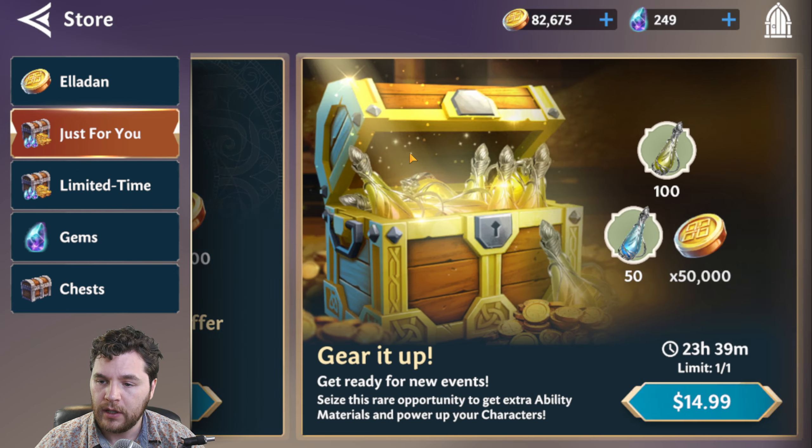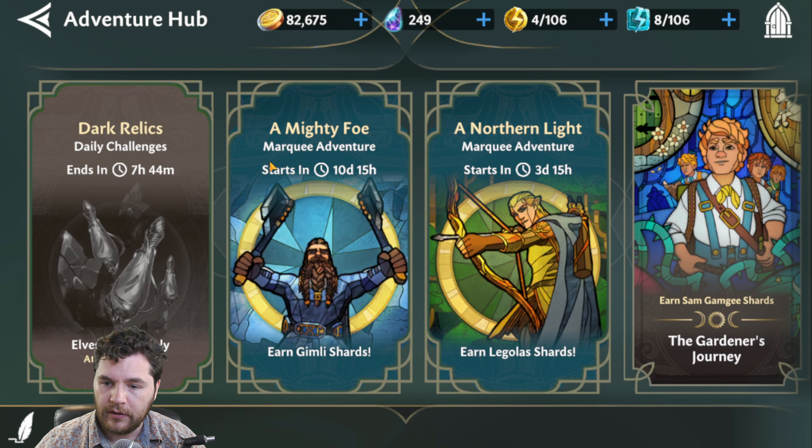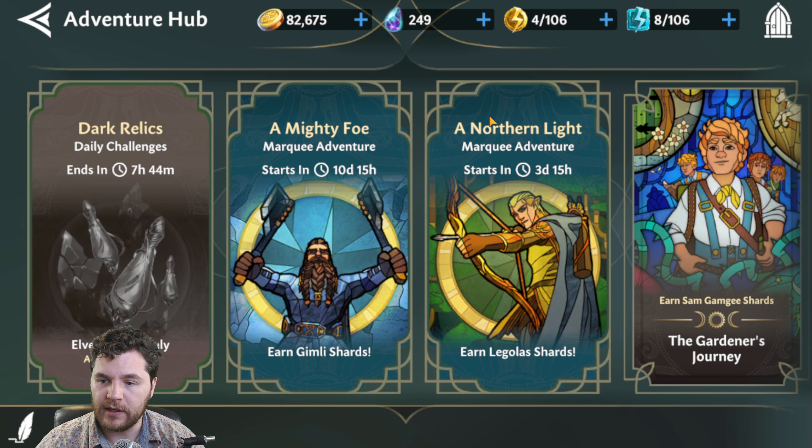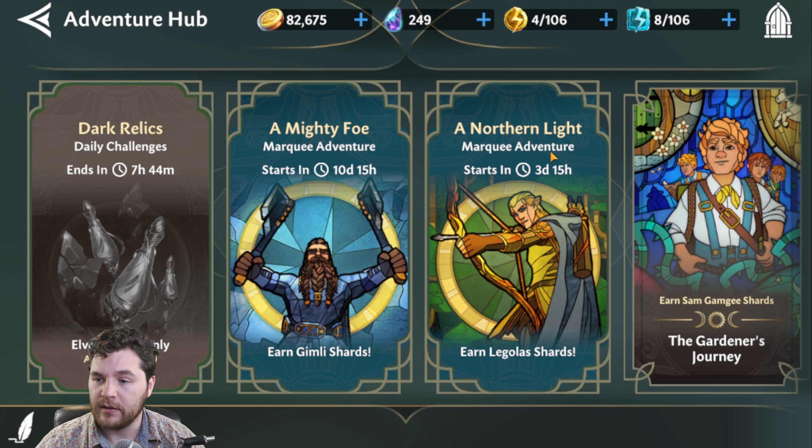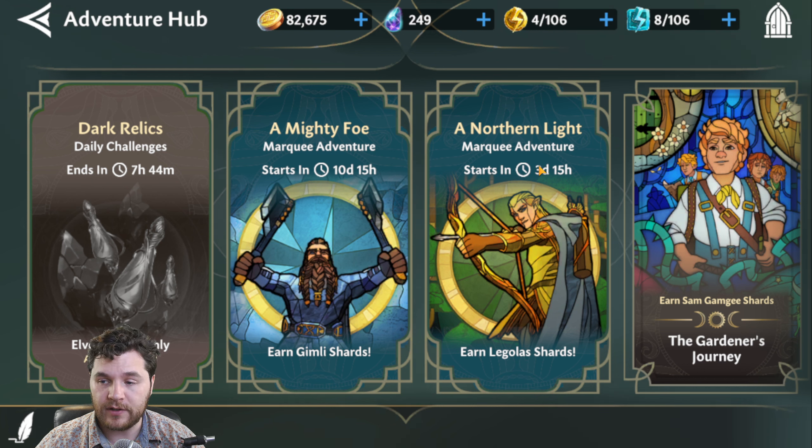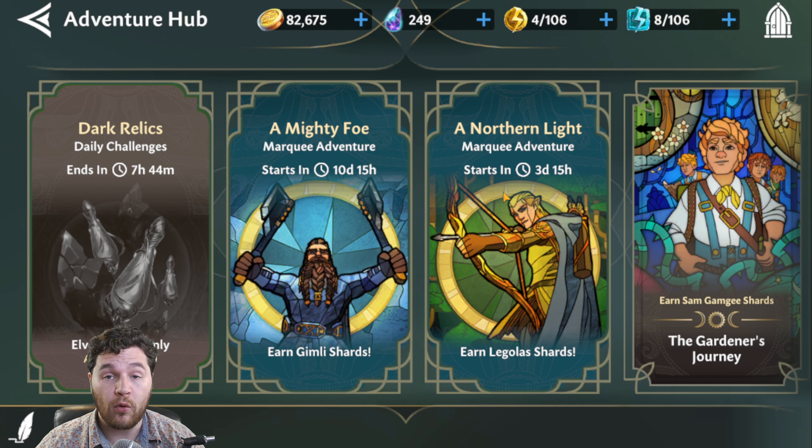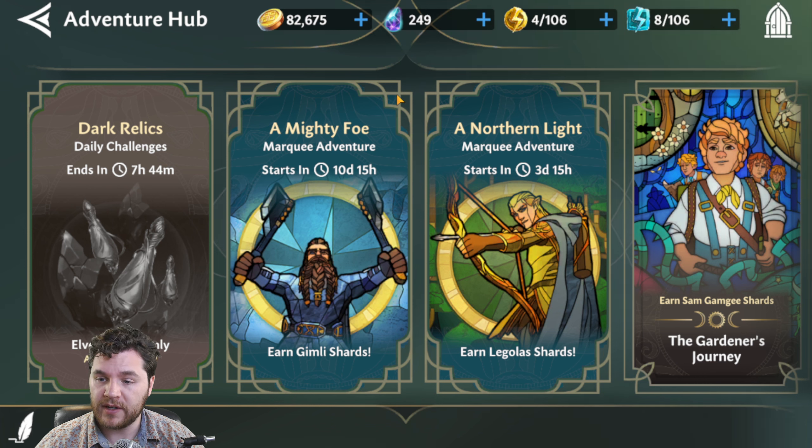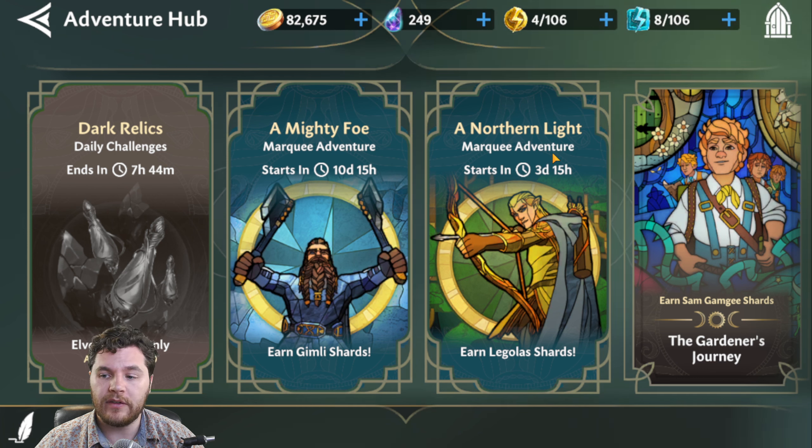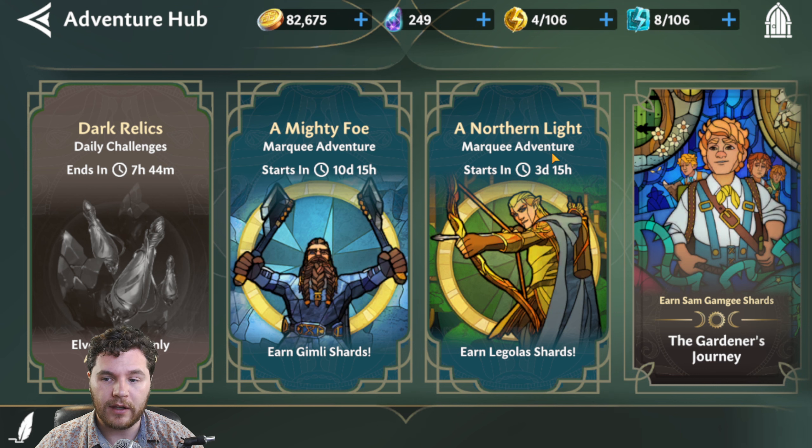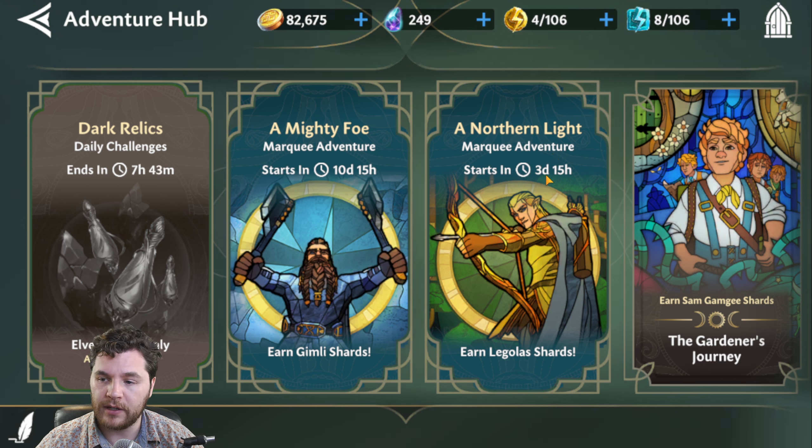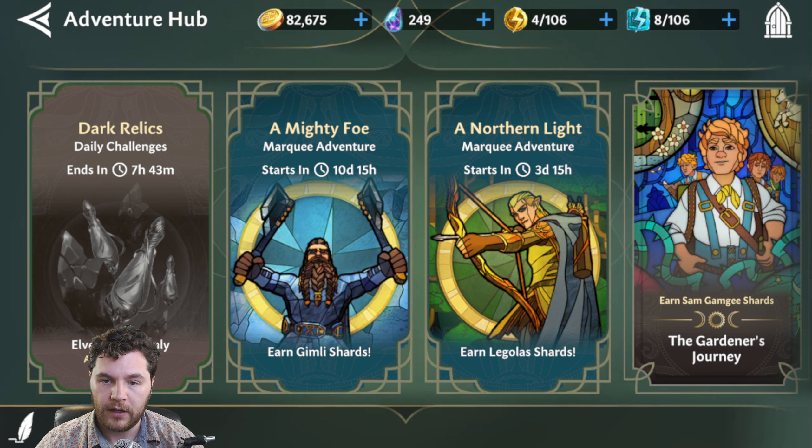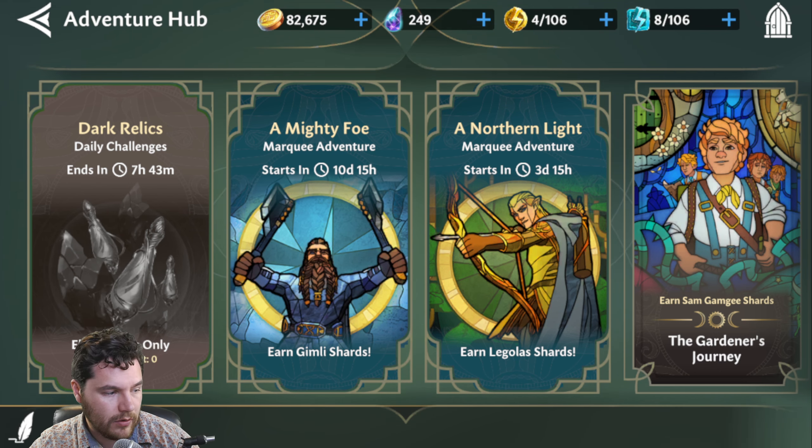You can see with this patch, we've got the events in here. 10 days to Gimli, and 3 days. It starts on Monday, remember. It starts on Monday for Legolas. I'm pretty excited. I love the stained glass artwork. I actually really like that art direction that they went in. I think it looks terrific. Okay, so let's get to the patch notes.